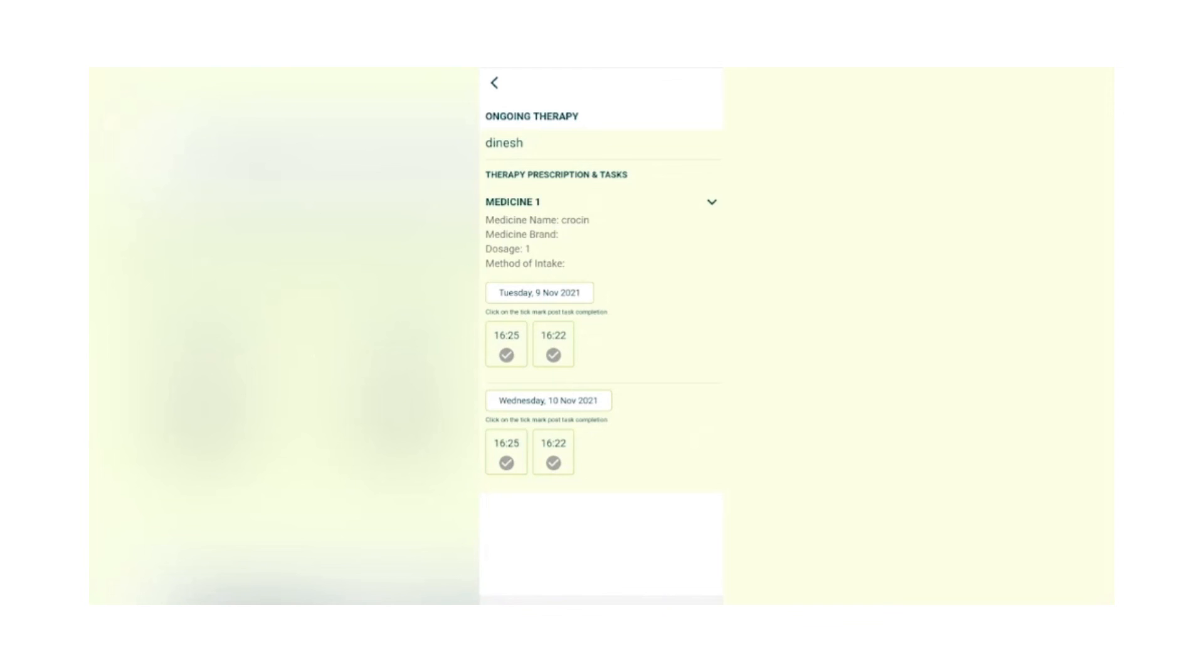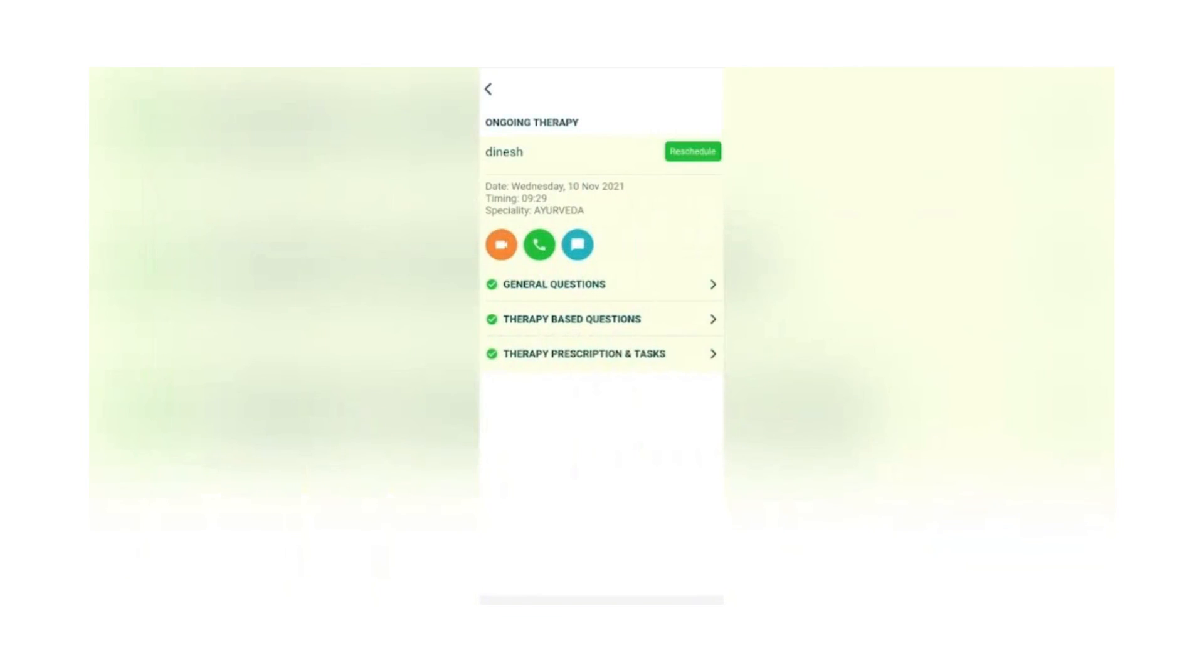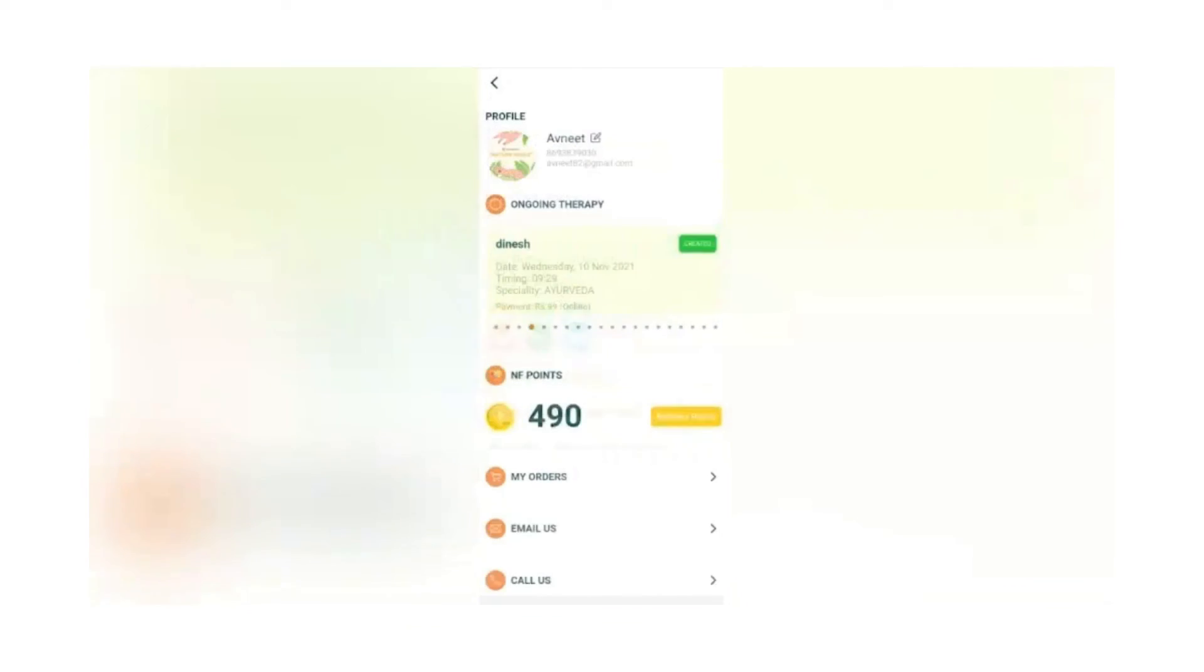This information actually flows back to your doctor or practitioner. When you go for a follow-up, the doctor or practitioner can see that their patient has actually had the medicine or task that they prescribed. This is a very unique feature that we have created.